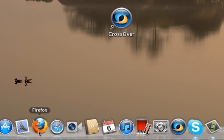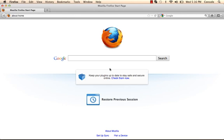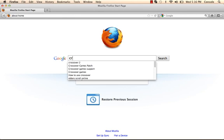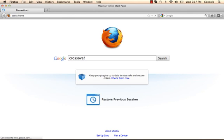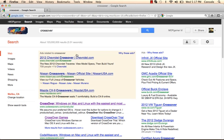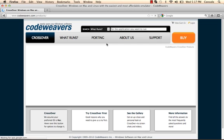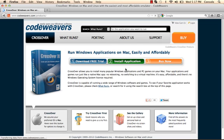So first step is you're going to go to your internet browser and type in CrossOver. Whatever you want, just type in CrossOver. Google, Chrome, Safari, doesn't matter. Type in CrossOver.